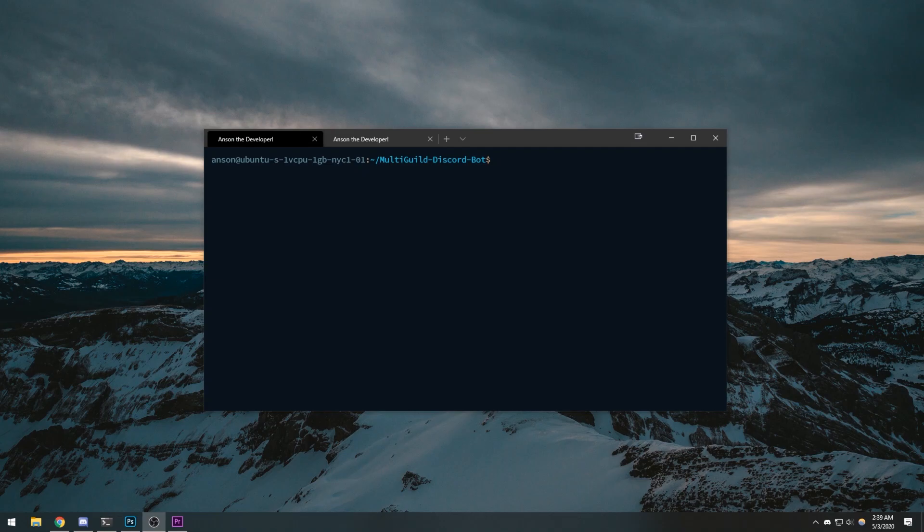I'm going to show you guys how to set up Lavalink as well as installing Java 11 and hosting your music bot on your DigitalOcean server.